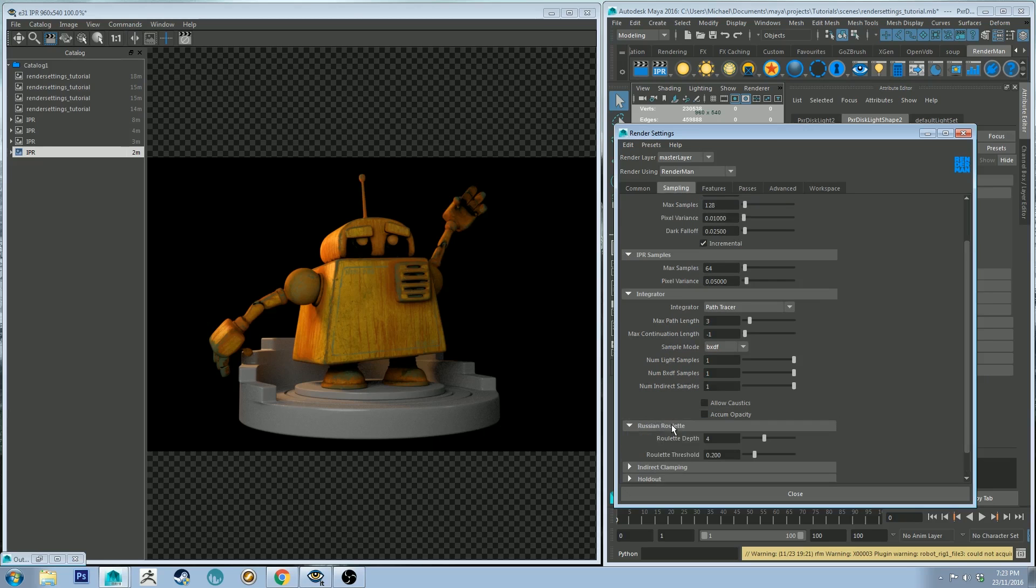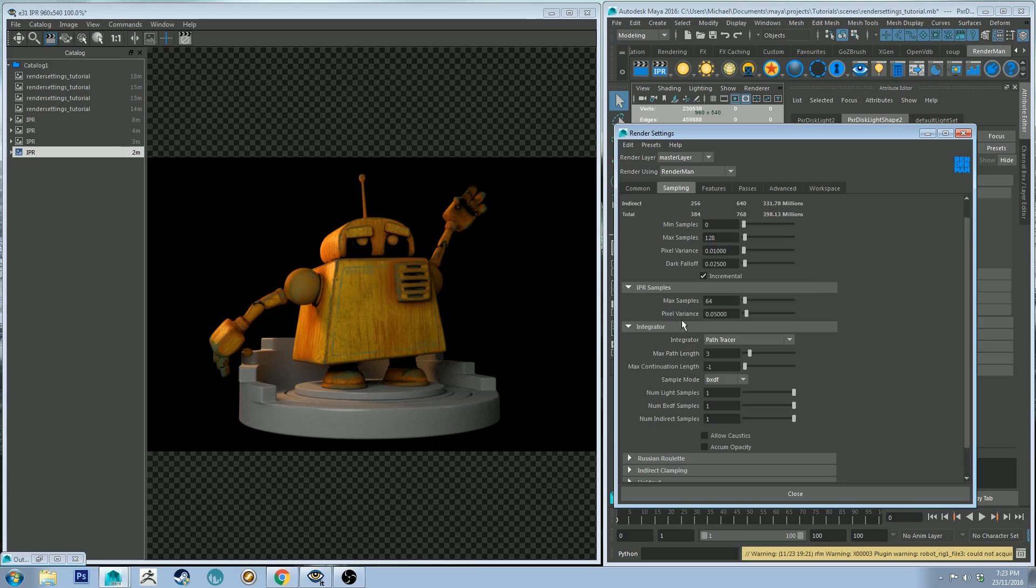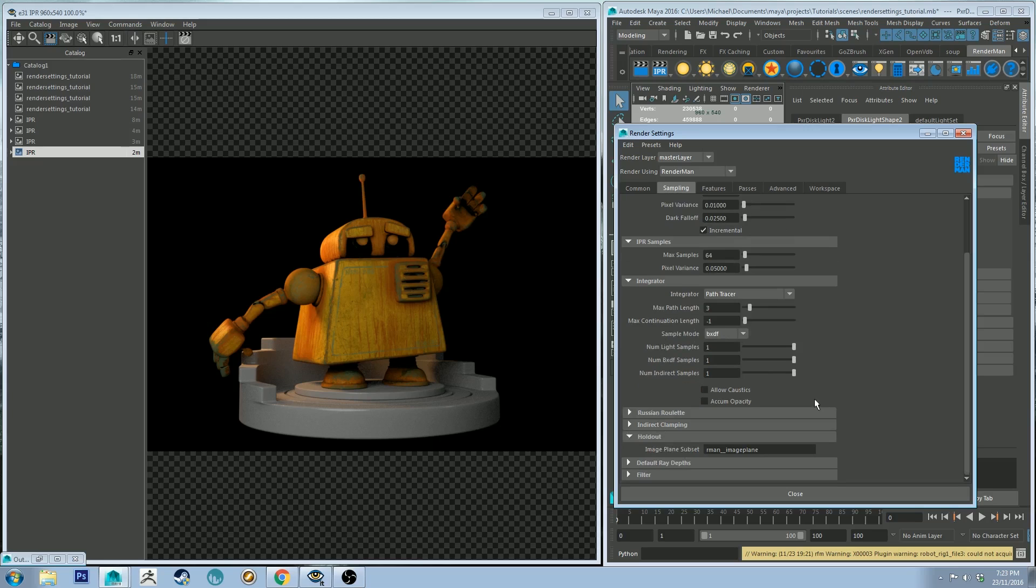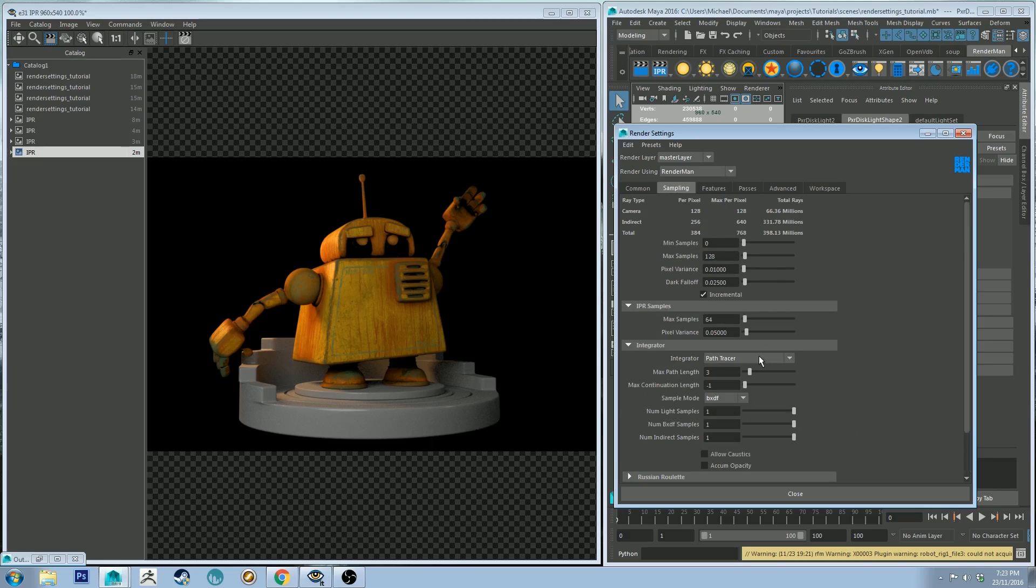The next two tabs I would leave by as default because I think you're probably just going to mess up your render by playing with them. If you're really looking to optimize your render, I would do it in your sample settings and then maybe further down in your integrator settings. The only thing that might be useful to some people, if you know what a holdout is, this is where you get your image plane subset which is right there. So keep that in mind, but if you don't know what that means then do not worry about it.